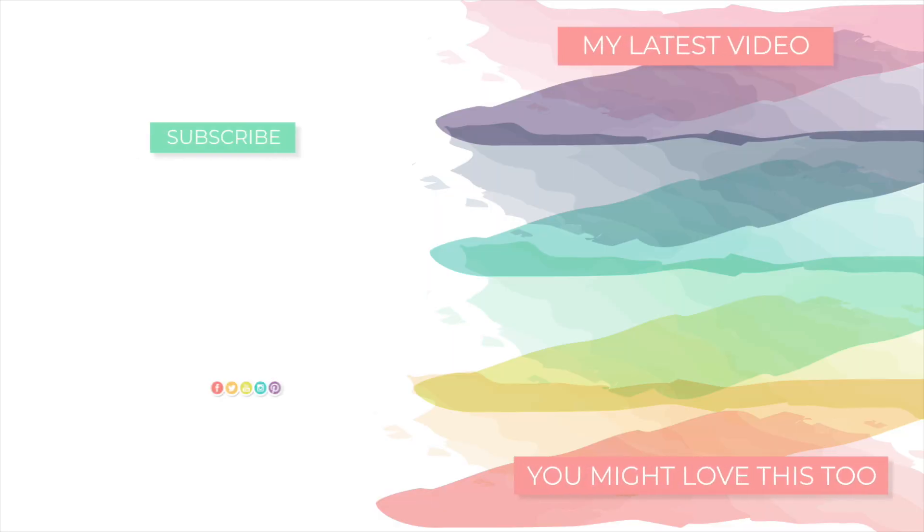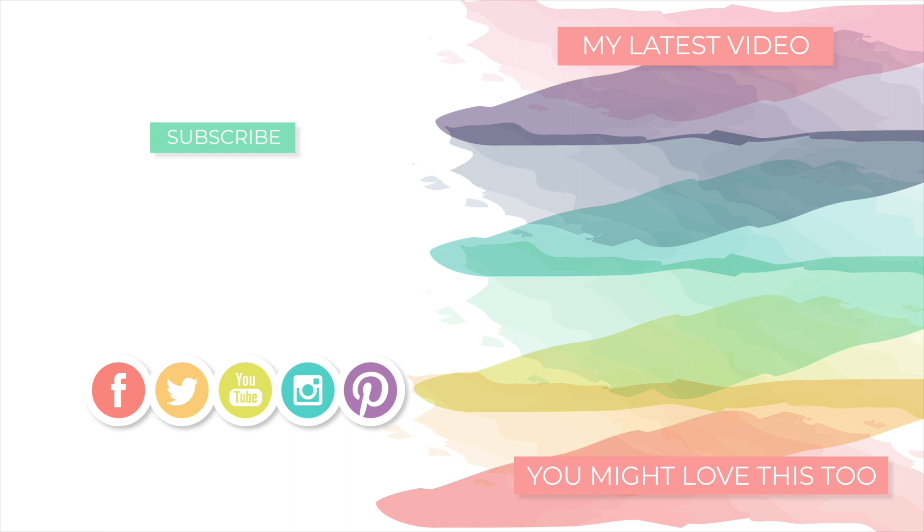And don't forget that if you enjoyed this video and found it helpful to give it a big thumbs up so that other people will find it helpful too. Thanks for tuning in. I will be back very soon with more inspiration for you, but until next time I hope you all have a very wonderful day. Bye!